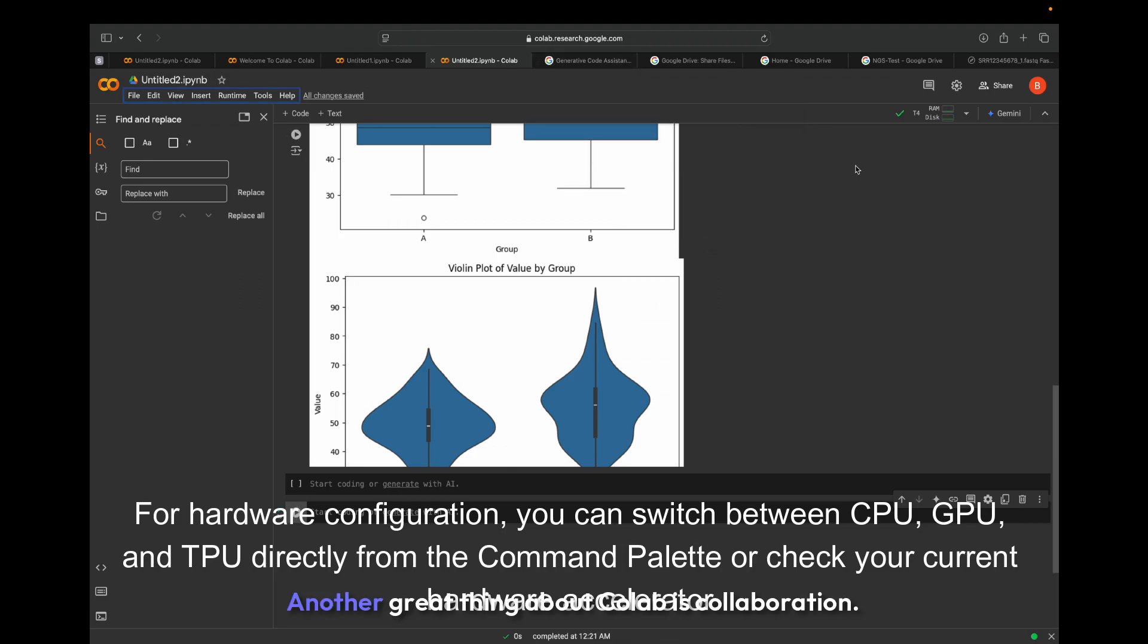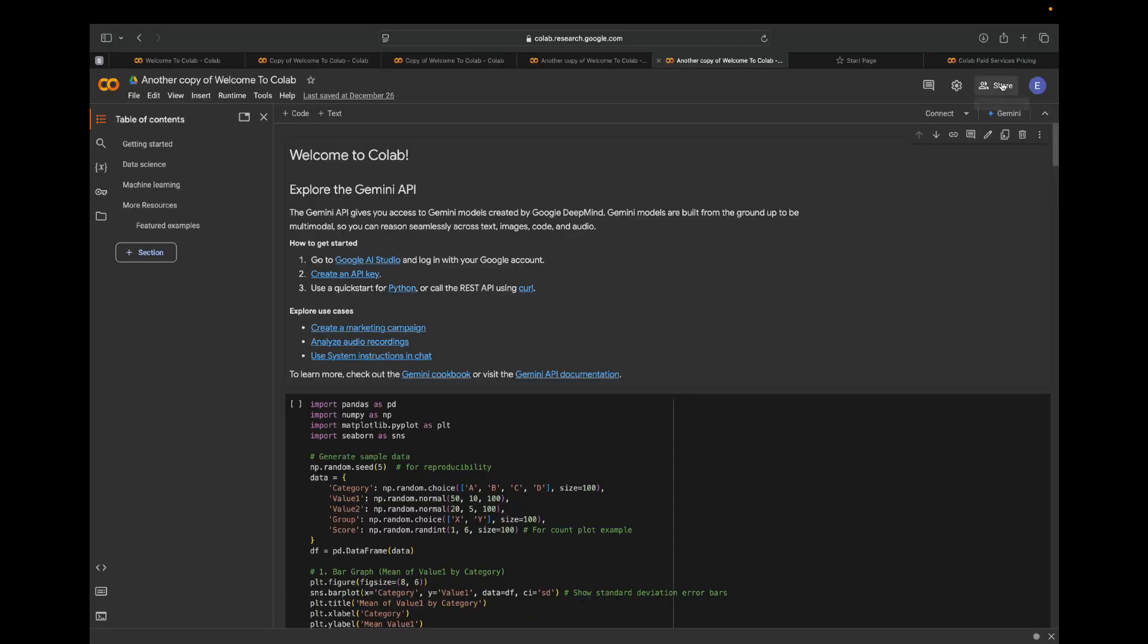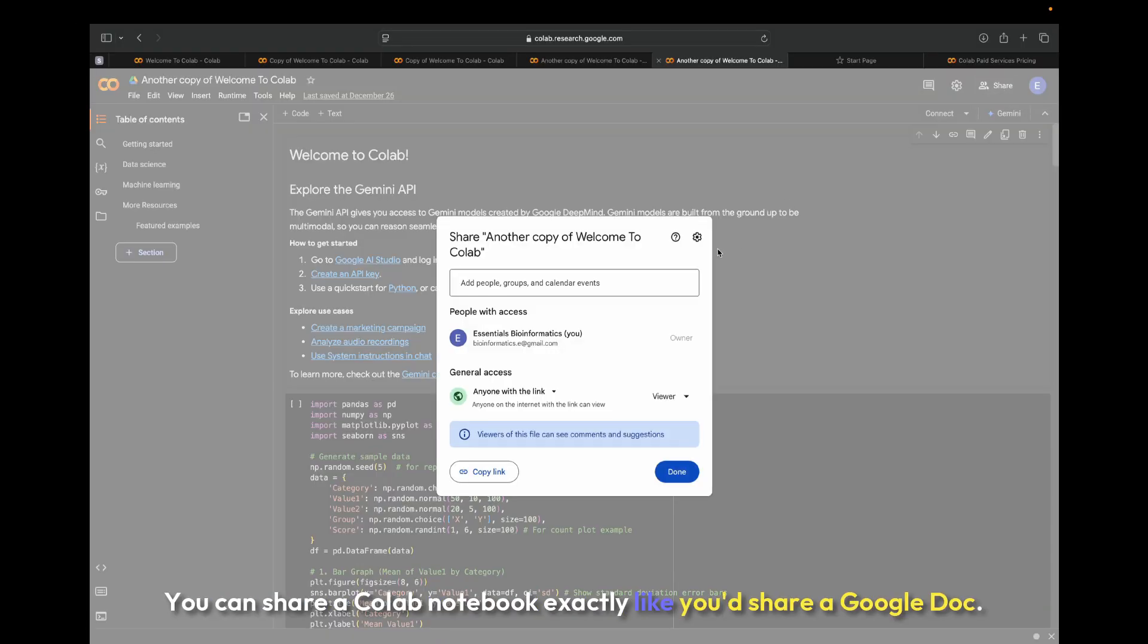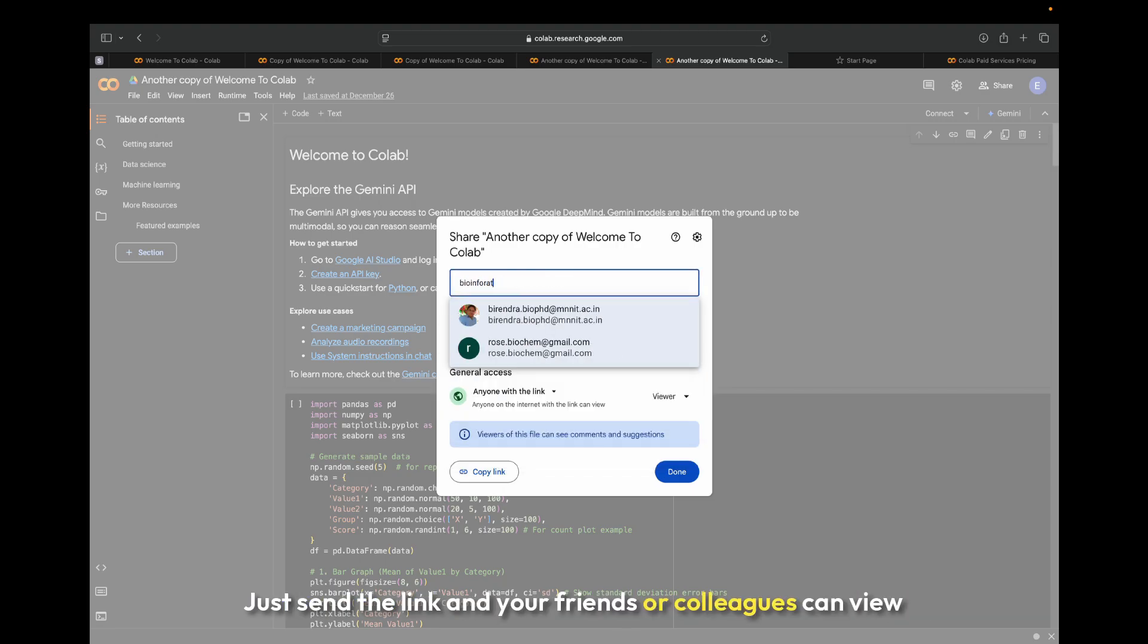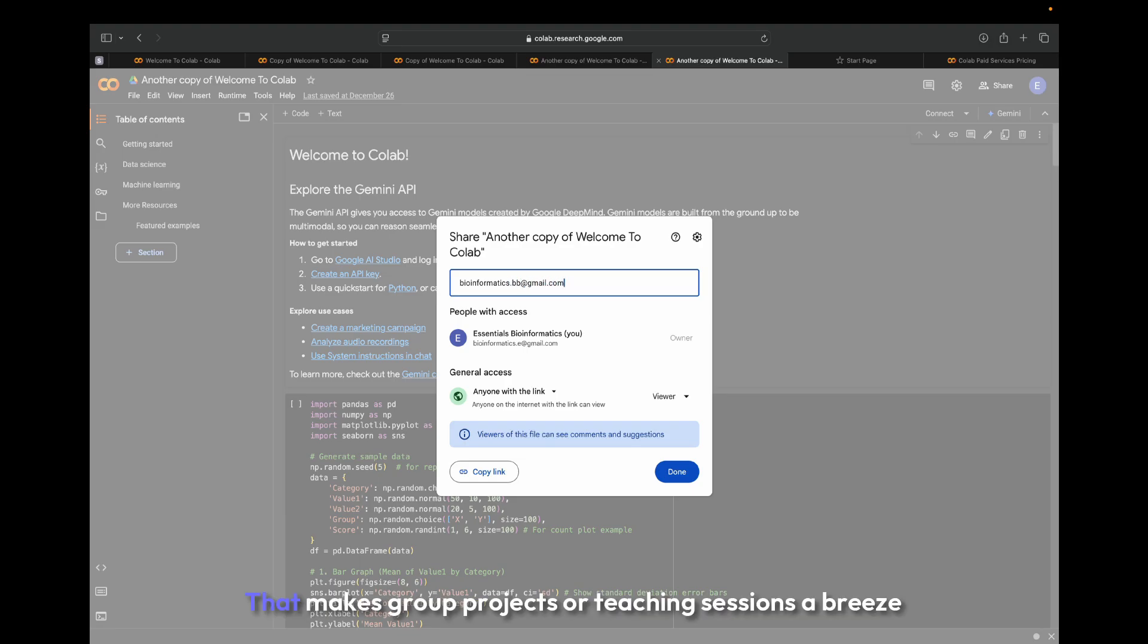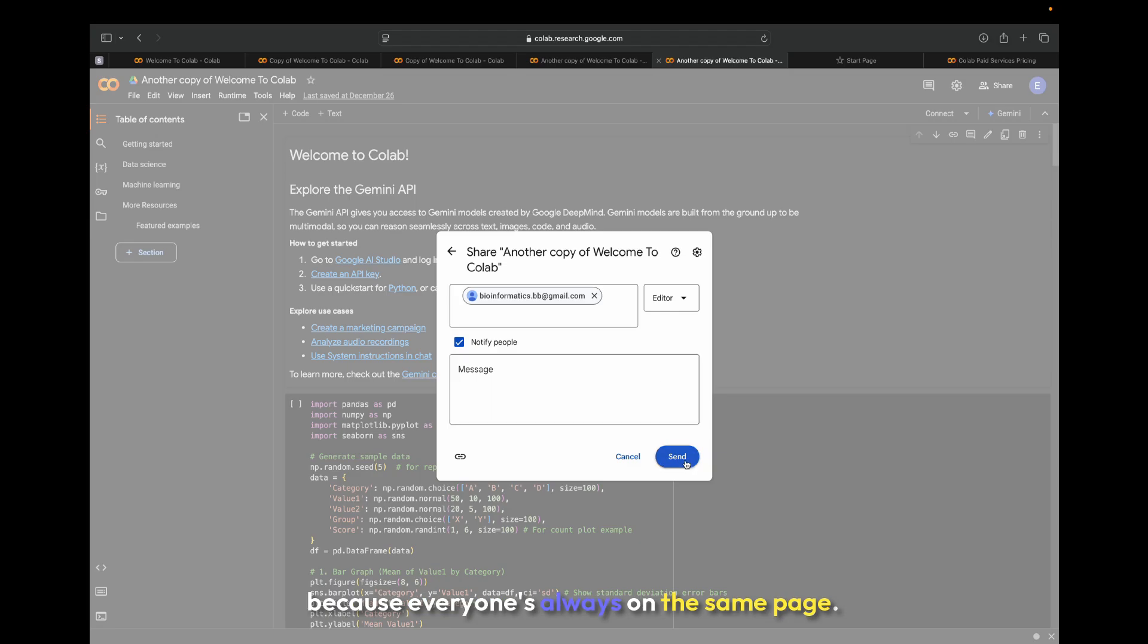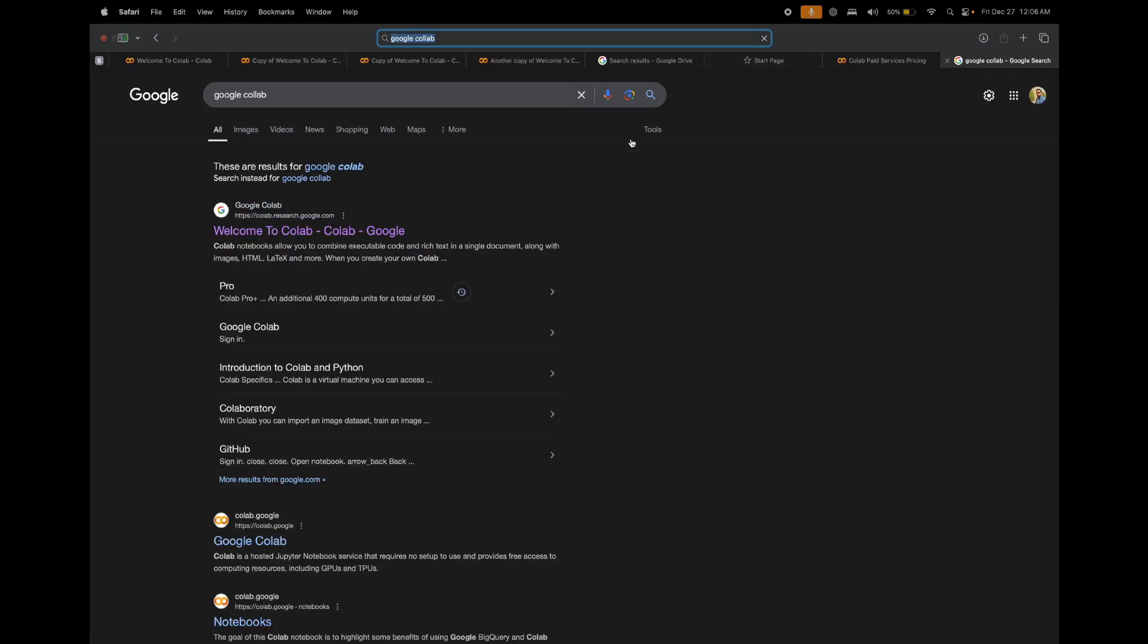Another great thing about Colab is collaboration. You can share a Colab notebook exactly like you'd share a Google Doc. Just send the link and your friends or colleagues can view or even run the same code in their own browser. That makes group projects or teaching sessions a breeze because everyone's always on the same page.